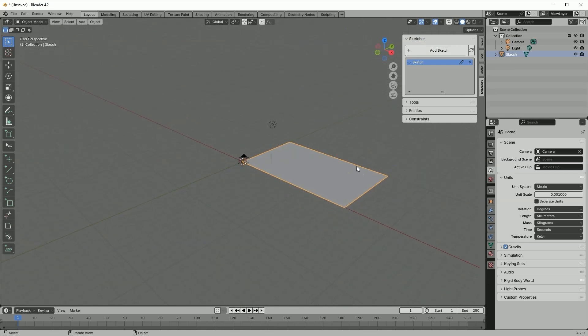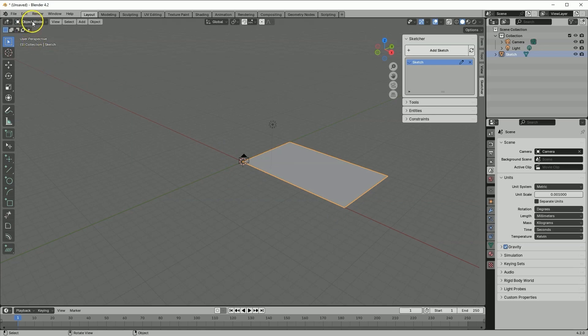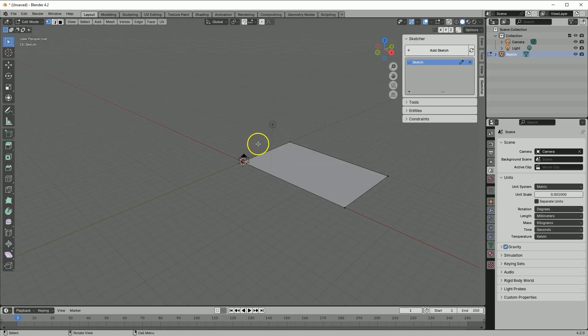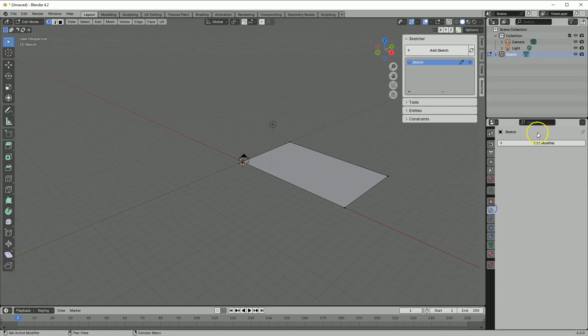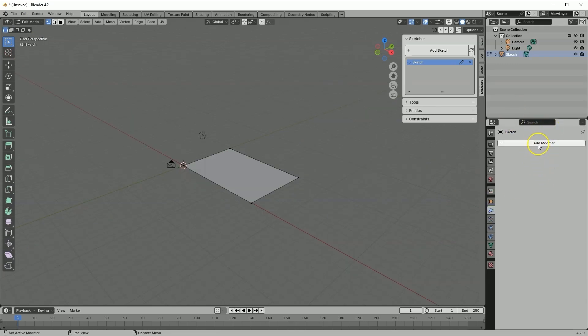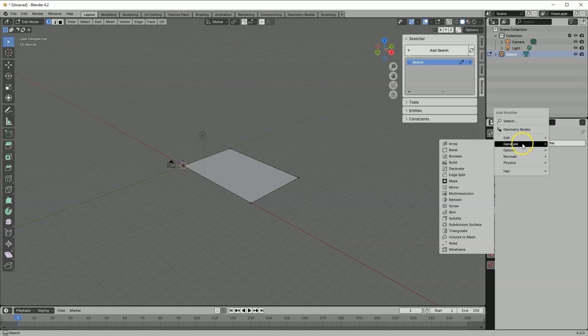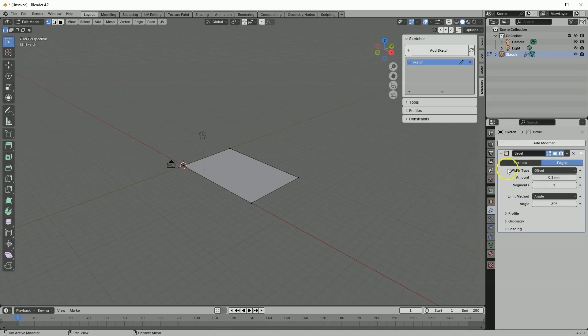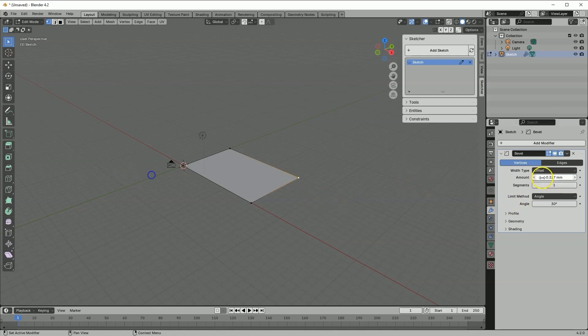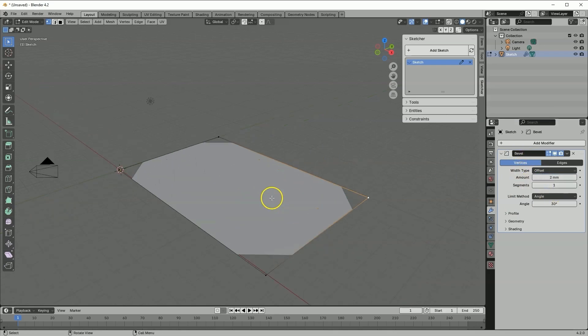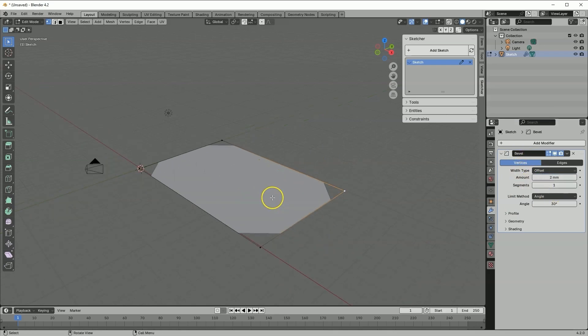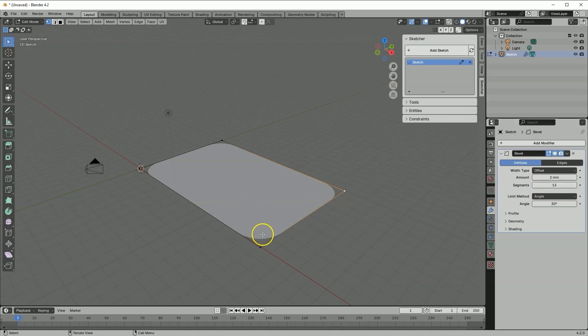And now we can also add chamfers and fillets to such geometry. We can do this in two ways. We can add chamfers and fillets using modifiers. Now I'll switch to the edit mode. And here add modifier, select generate bevel modifier. And here select vertices. Select the vertex and specify the size, for example 2 mm. Now we have chamfers in all corners. And if we change the number of segments, a fillet will be added here. This way I've managed to add chamfers and fillets to all corners.